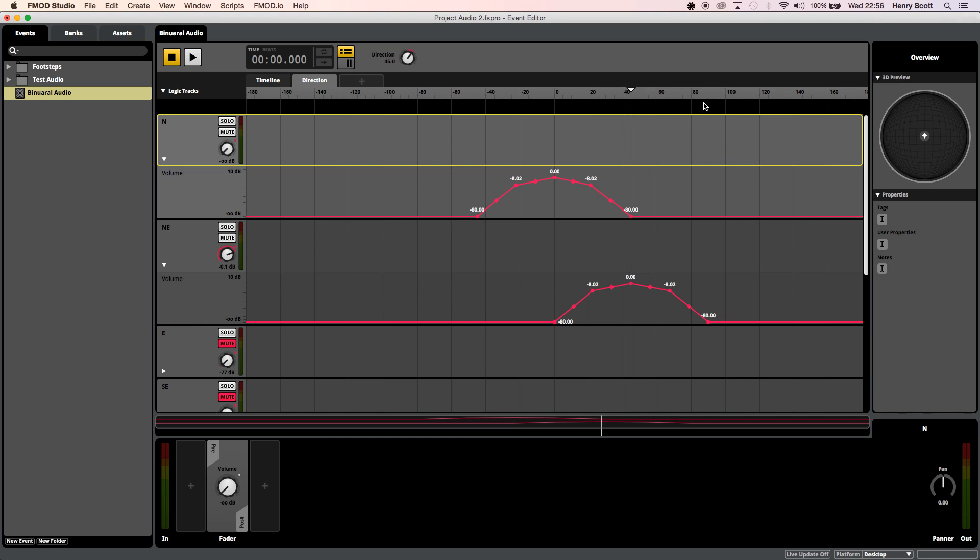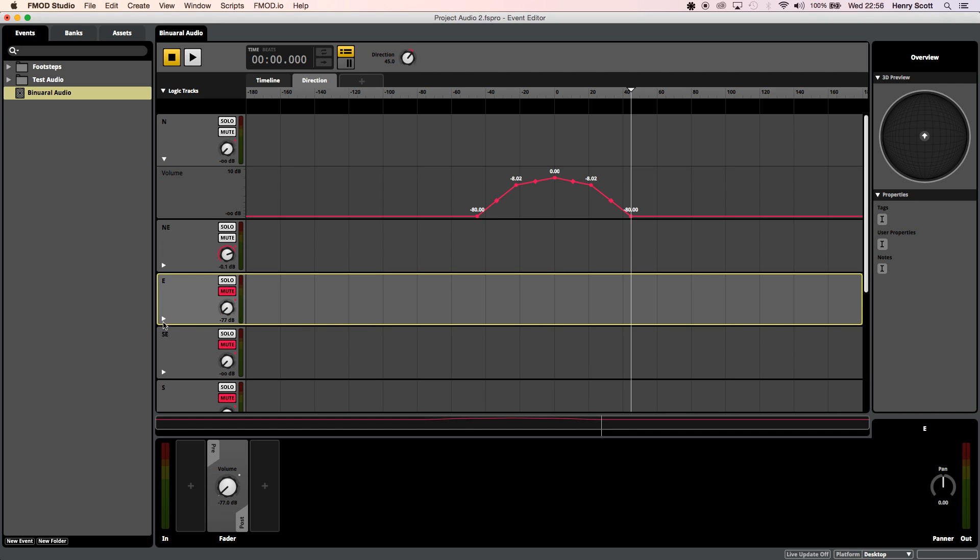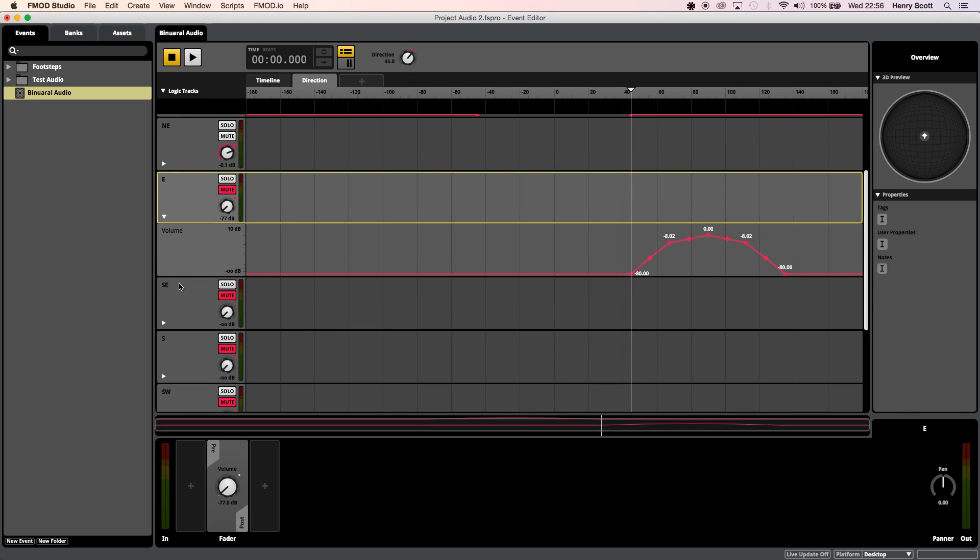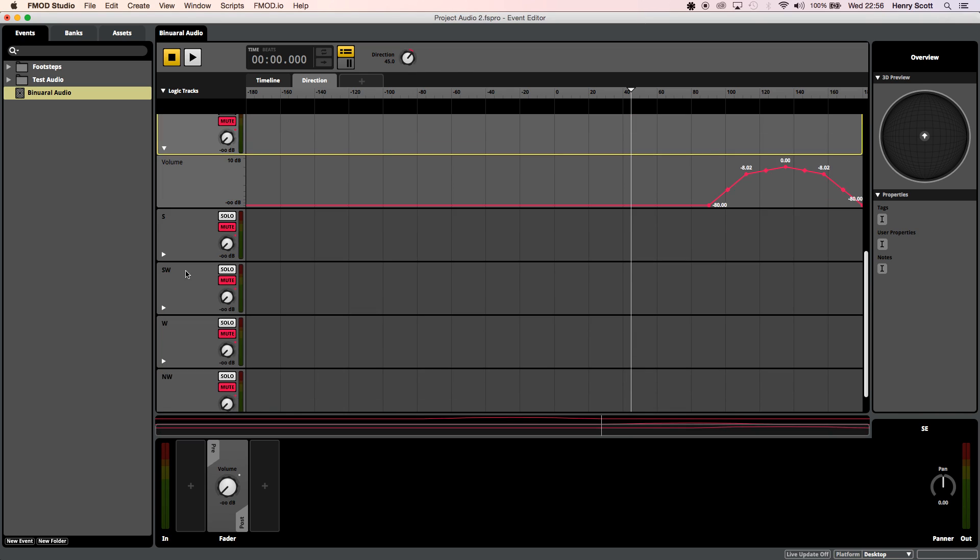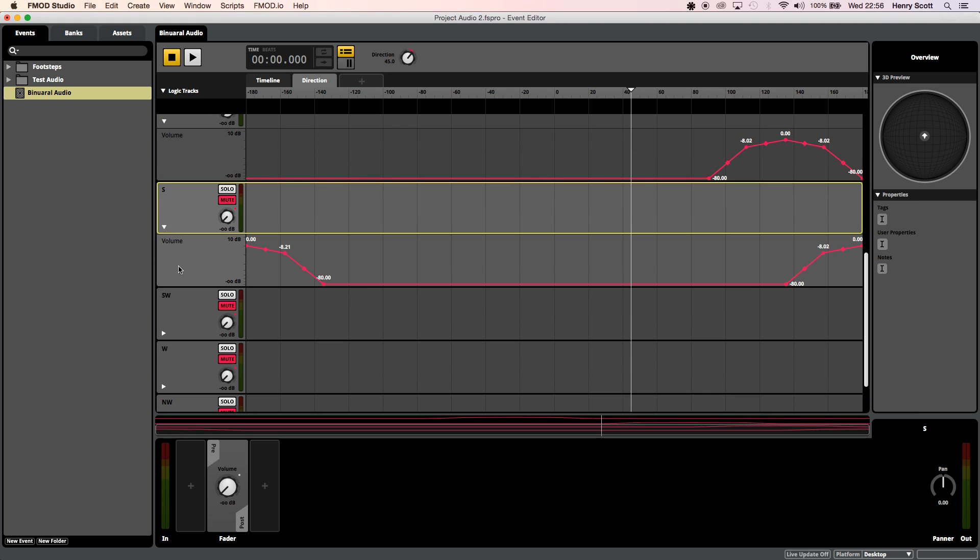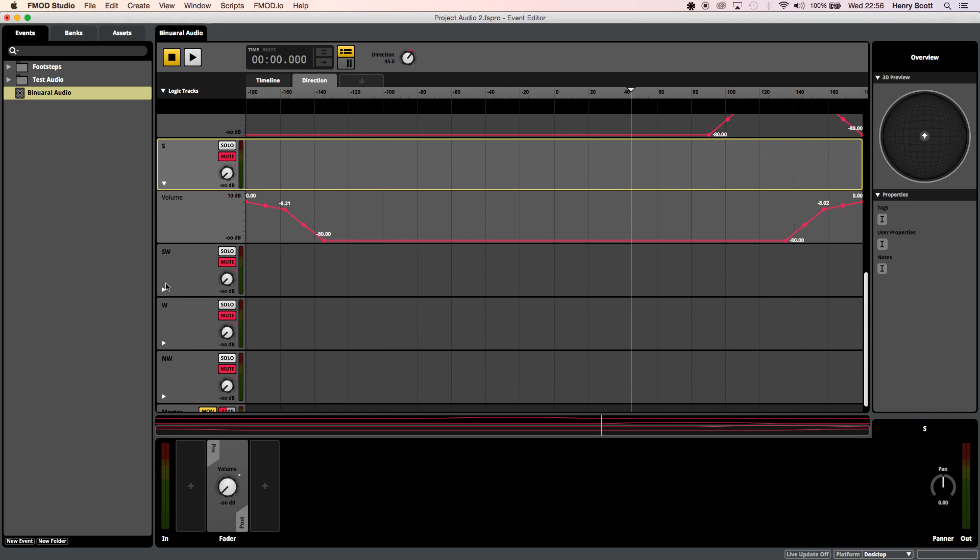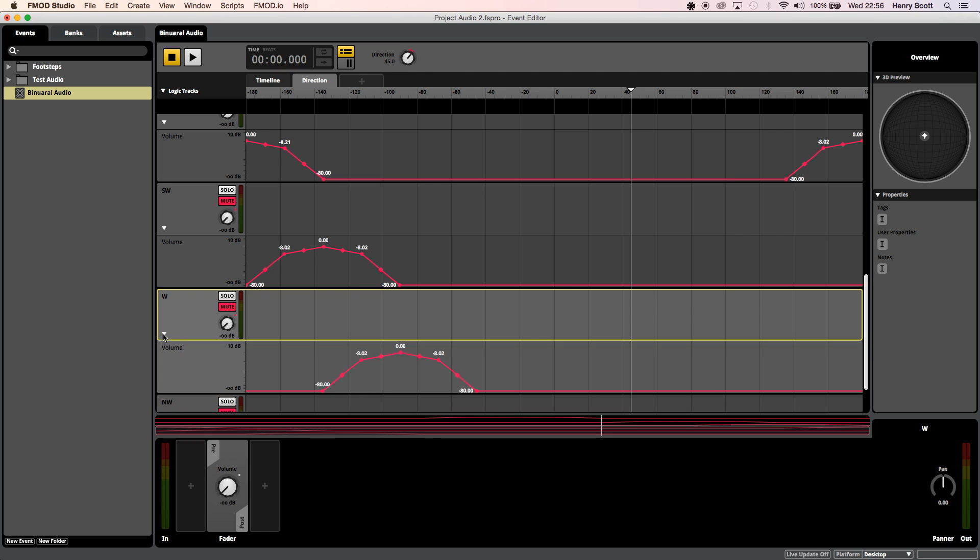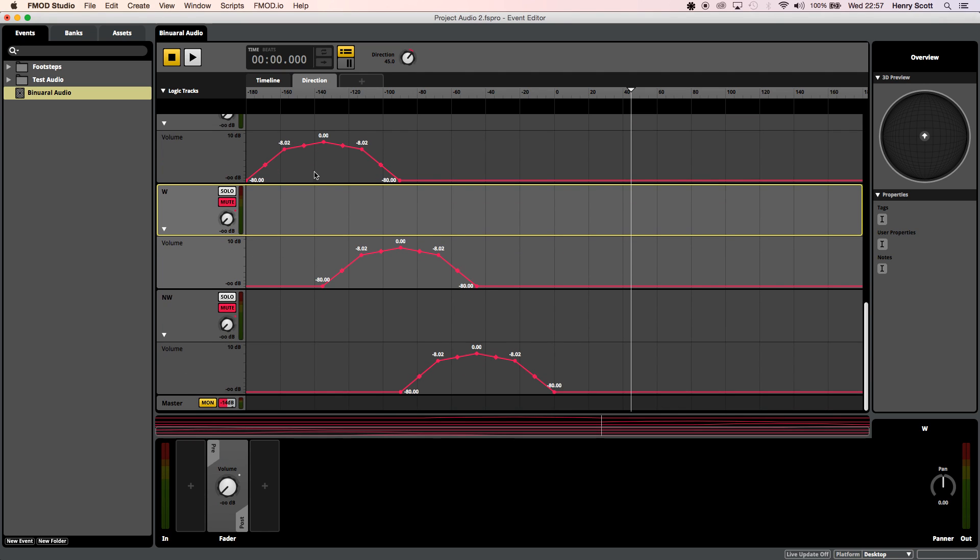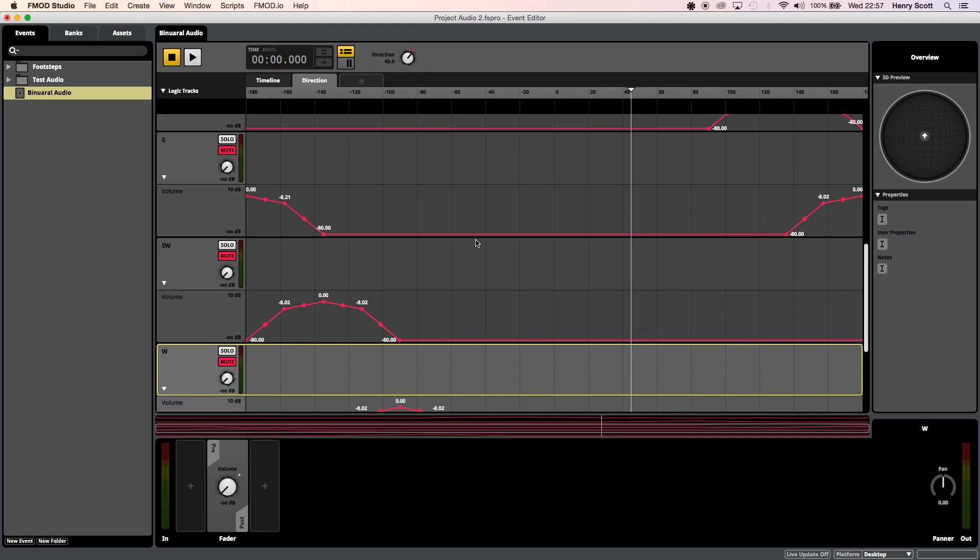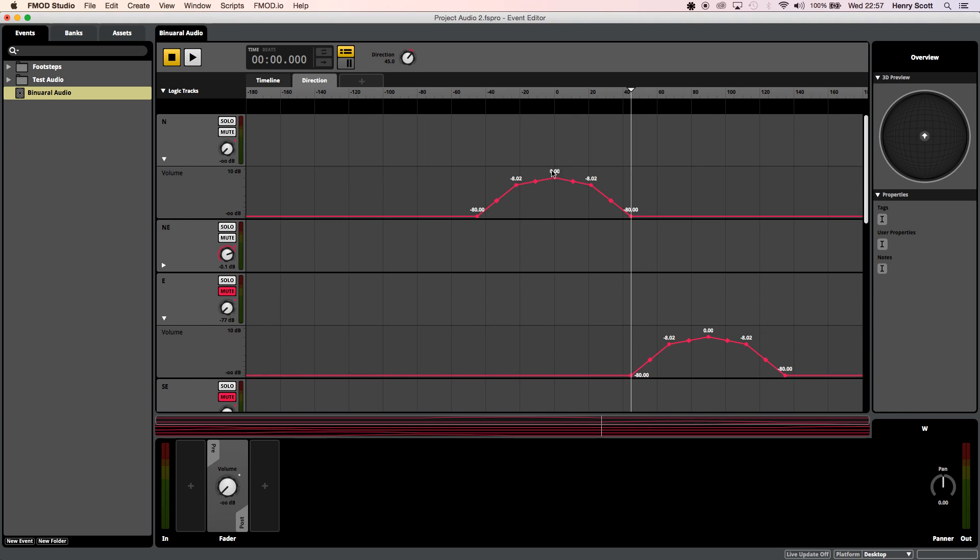And again I've done the same curve I've faded it in and out and I've basically done this for all of the tracks if we would keep going we'd see them all done if I keep opening them so southeast I've done the same thing south let's open that southwest and so on and so on until we come down to northwest.